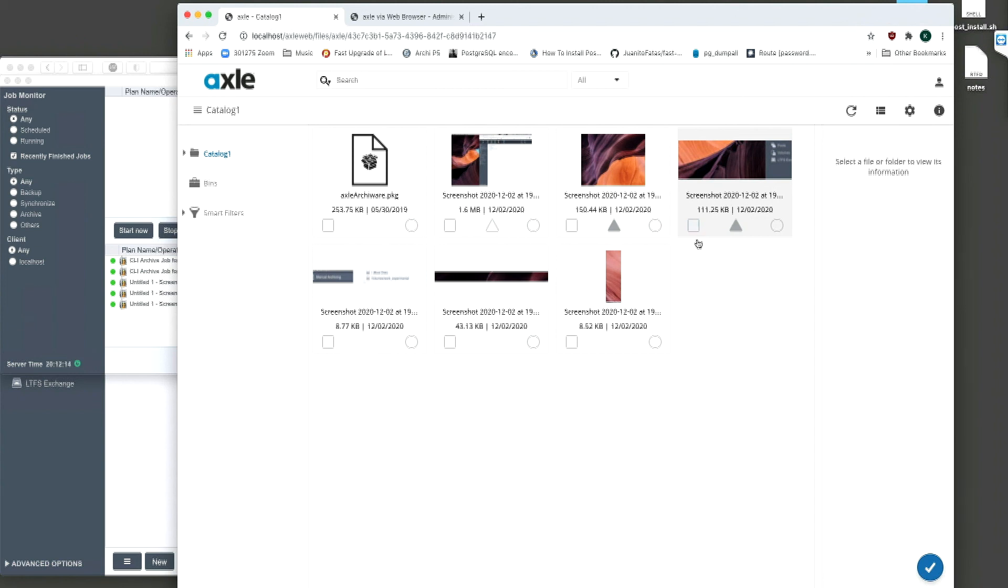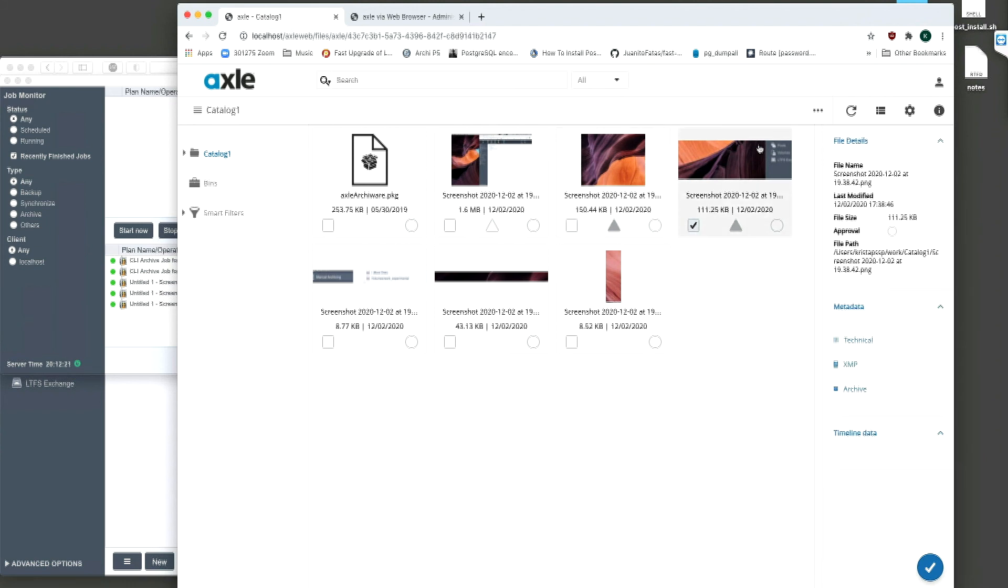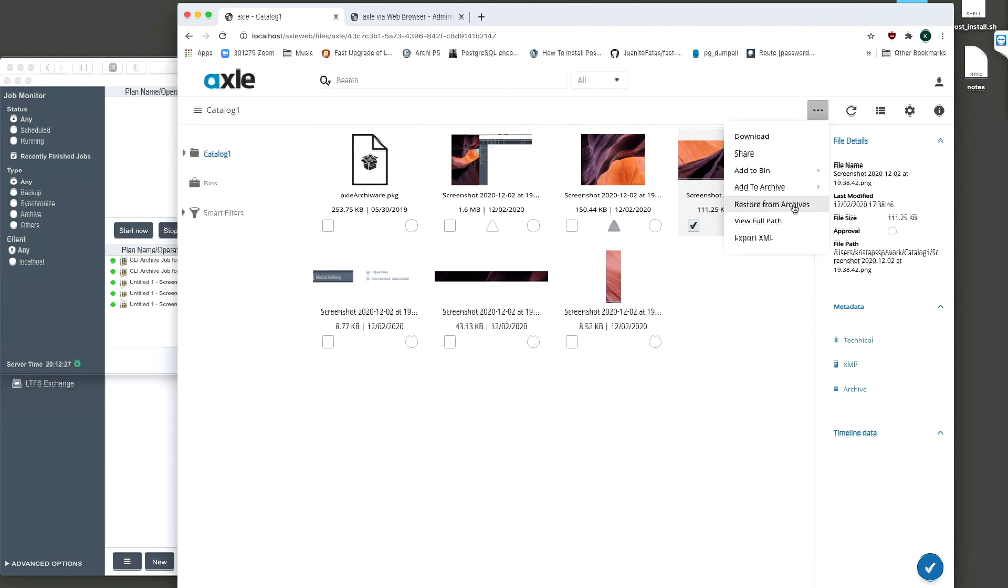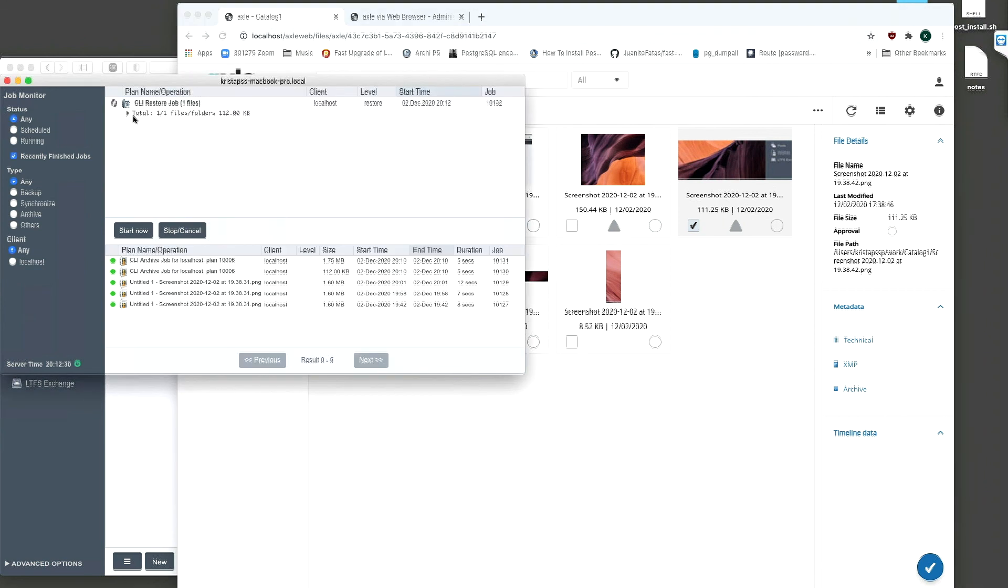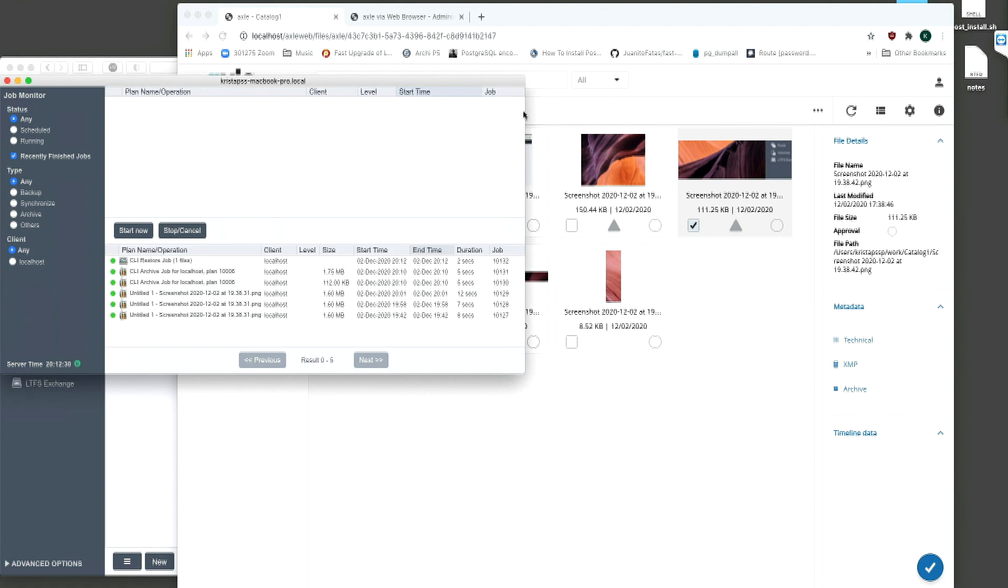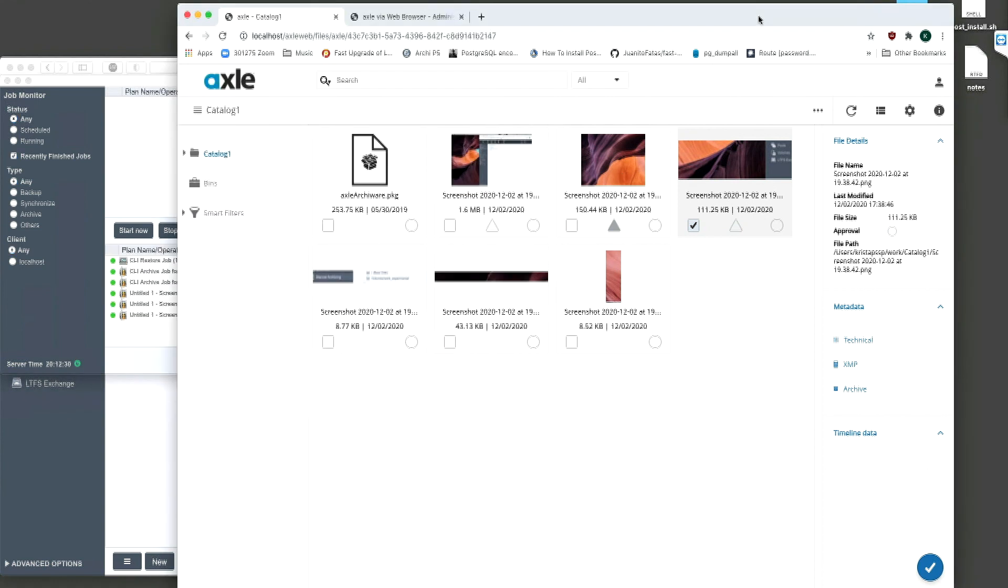To recall media, the user should select the files to be recalled and select restore from archive. Axle will instruct ArkiWare to retrieve the media from the library and put it back in the original location on the storage. Looking at ArkiWare during the recall, we can see the job running in the jobs monitor. The archived triangle will change from grey to transparent once more.